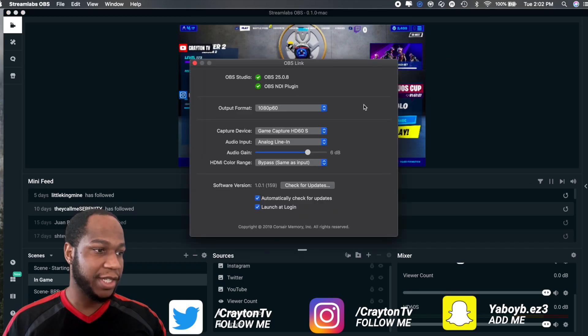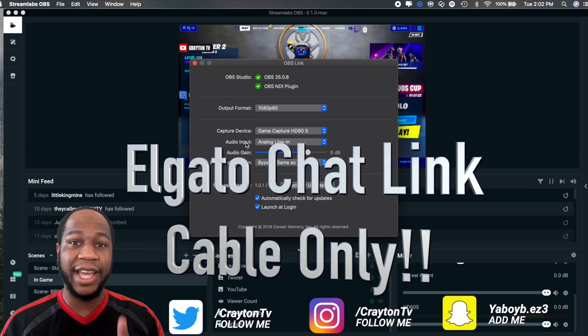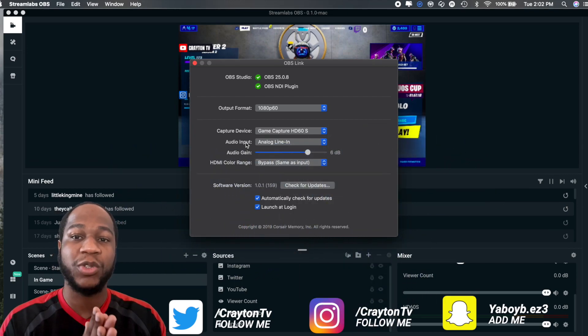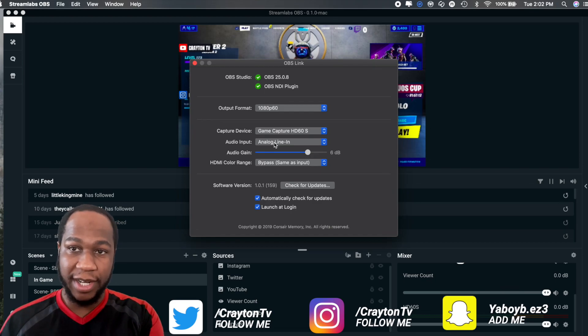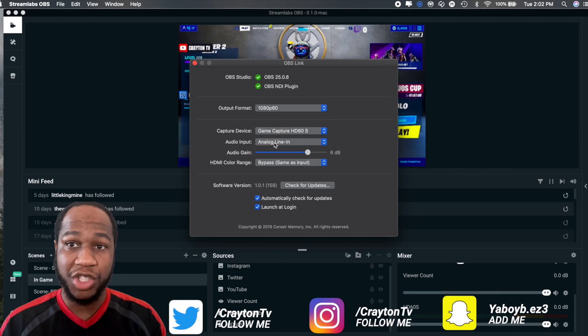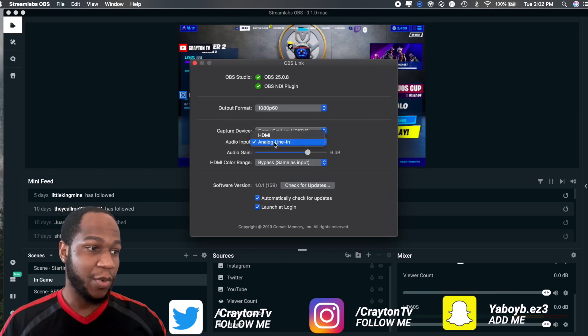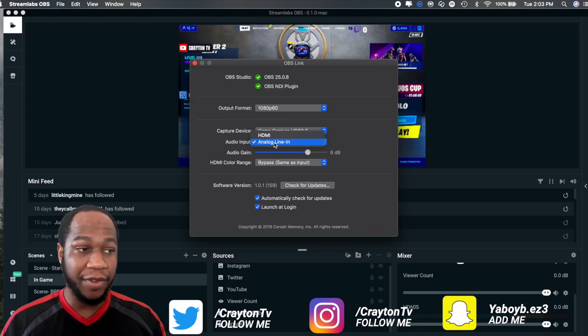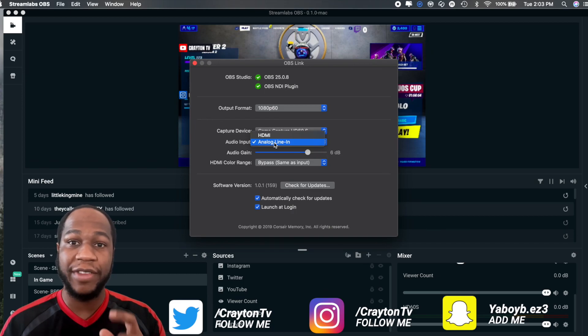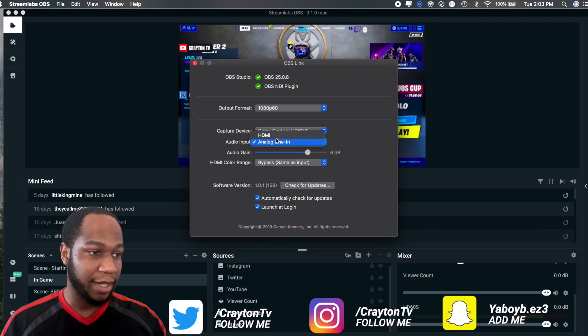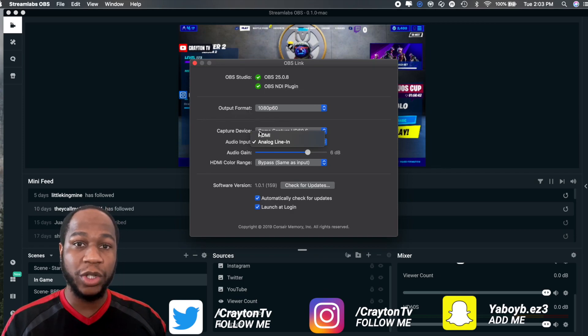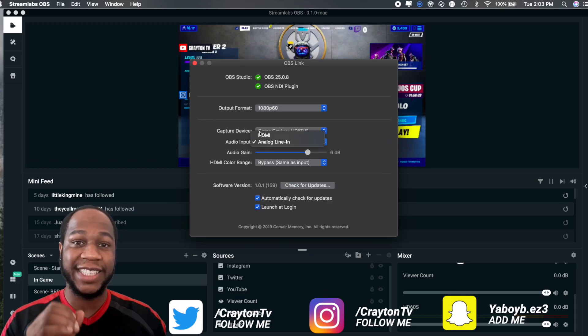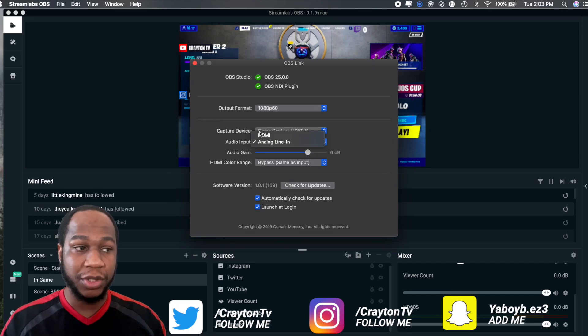If you have the HD60S, you have the OBS Link when you have everything set up. Your audio input, only if you have the Elgato Chat Link, if you have the Elgato Chat Link it should be Analog Line In, that's when you set it up there. If you don't have the Elgato Chat Link, you want to put it back to HDMI. That's how you get your gameplay audio to come through. If you leave it on Analog Line In, that's only if you have the Elgato Chat Link.